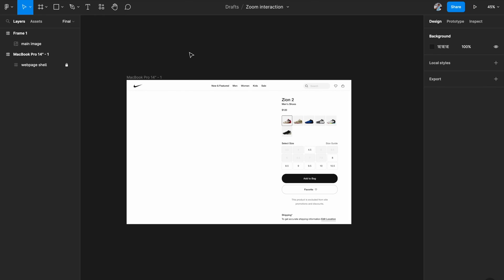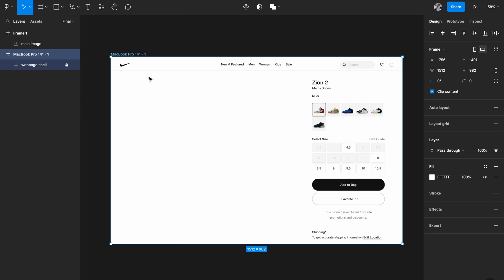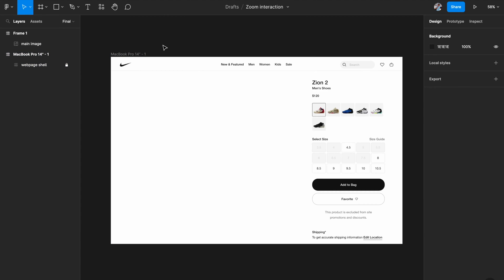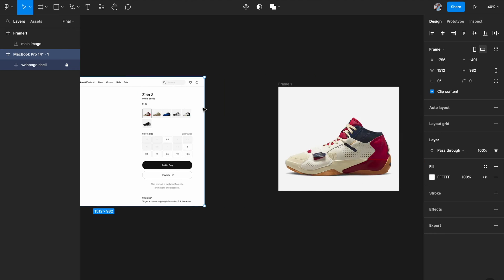We're in Figma right now and the first thing you need is a desktop artboard. I'm picking a MacBook Pro 14-inch artboard, but you're free to pick any desktop size you like. The next thing is adding some dummy UI — a top navigation and sidebar copied from Nike's website. I've locked it so I don't accidentally move it around. I've left the left side empty because that's where I'll place my image.